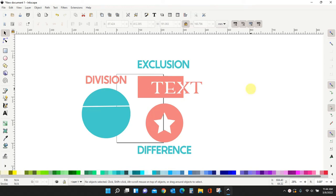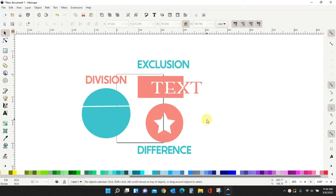Hey guys, Crystal here at Crystal's Crafties. Today's tutorial I want to show you how to slice in Inkscape. Slice is a little bit more of a Cricut Design Space word. It doesn't actually exist in Inkscape, but you can still do it.